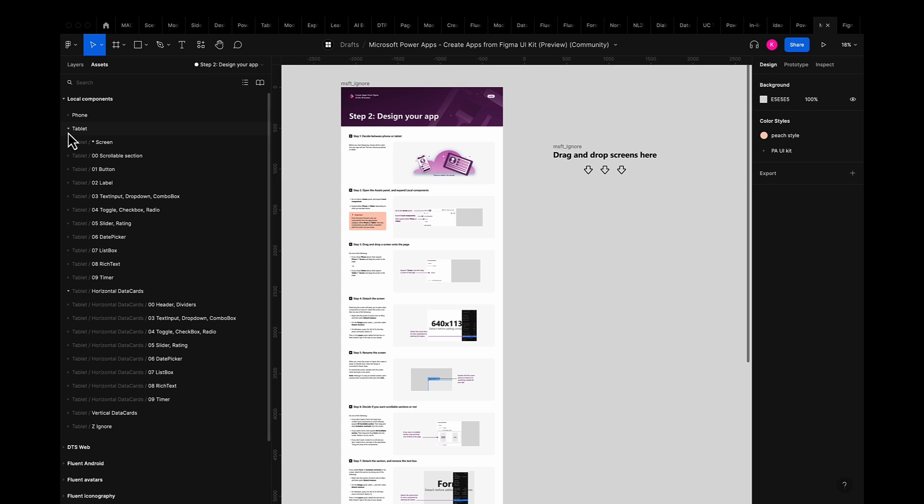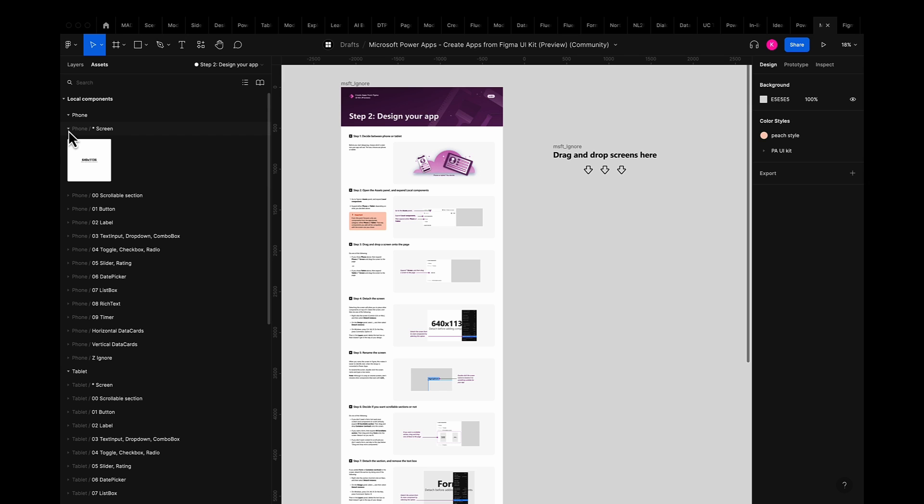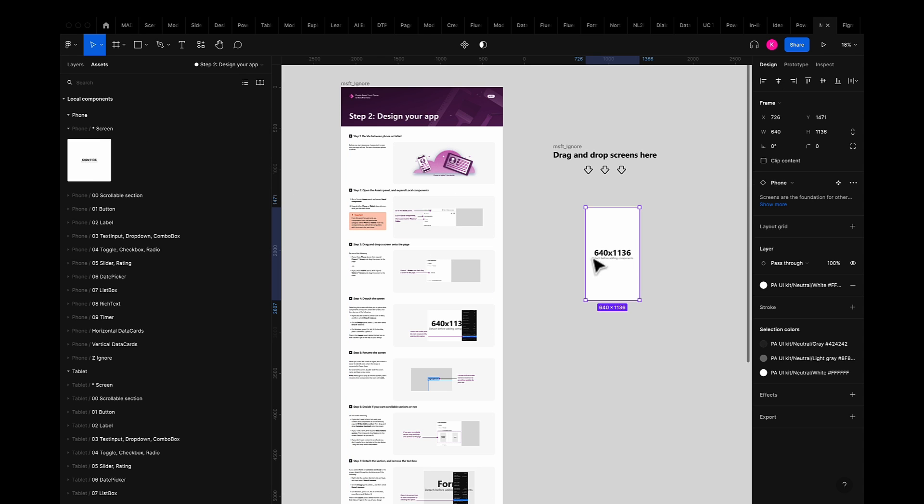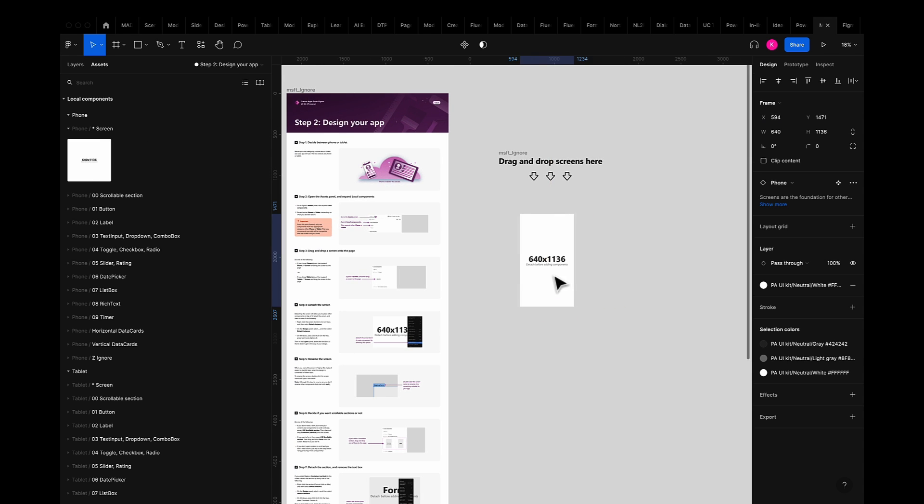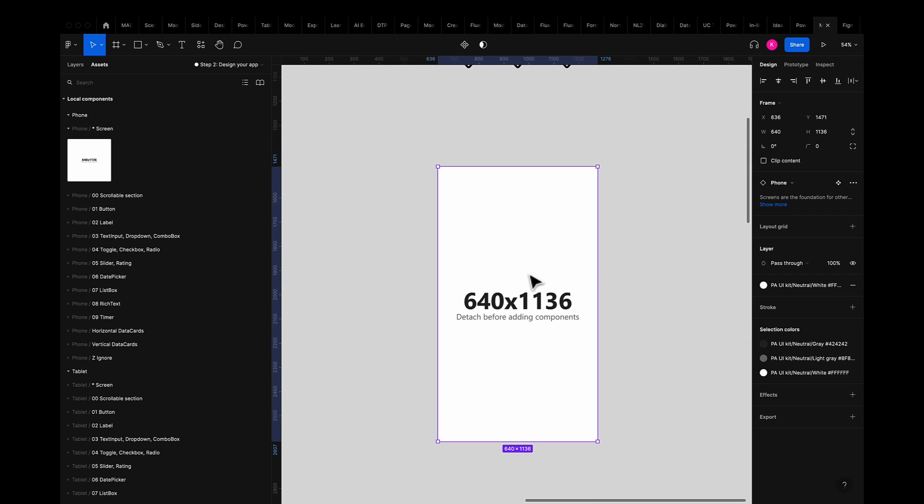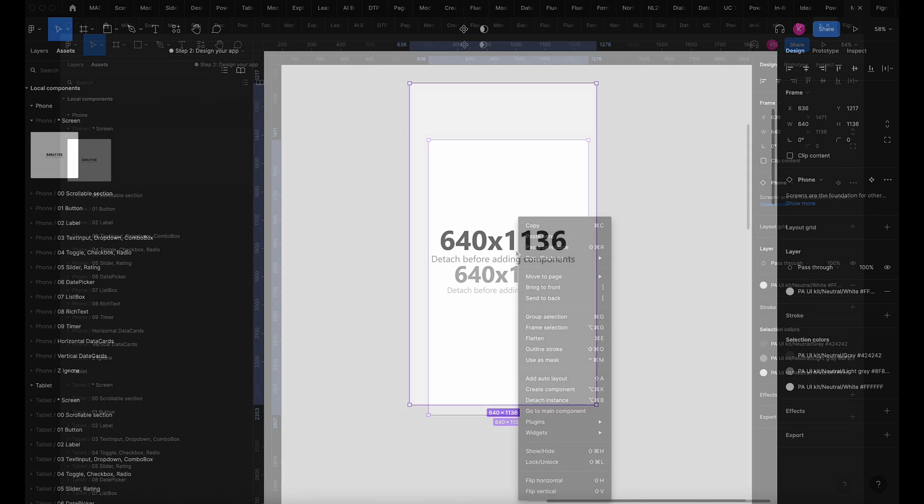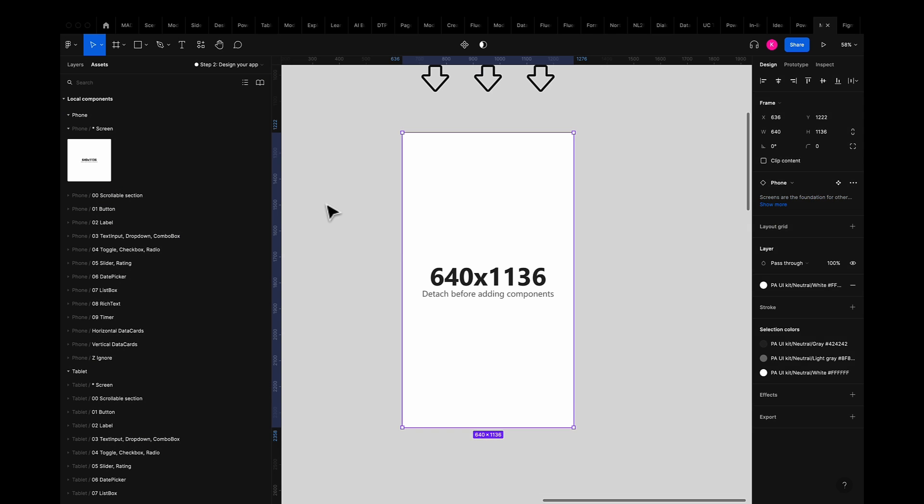The first thing to decide is do I want to make a phone or tablet sized app? Since I'm a mobile first kind of person I'll go ahead and select phone and grab the screen component and drag it onto the page. From there you'll notice that there's some hint text letting you know that it's best to detach this screen before adding additional components to your app.